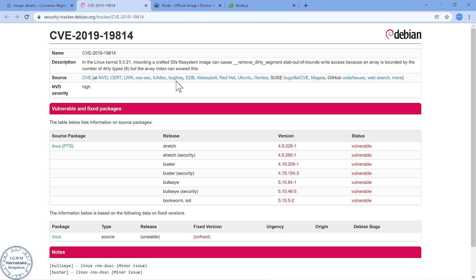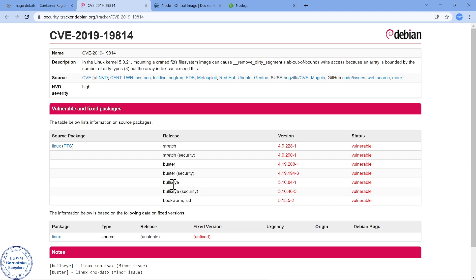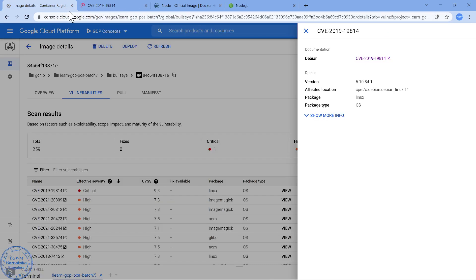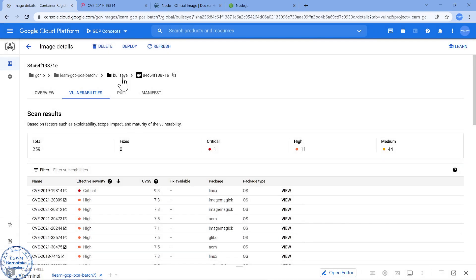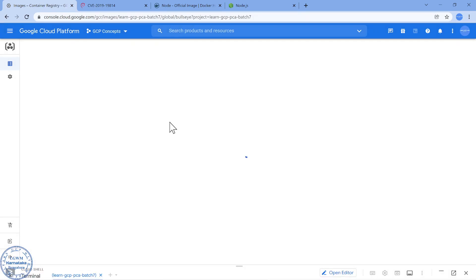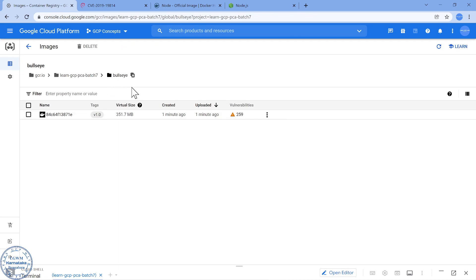If I look into the vulnerability details, it is basically impacted in Debian 9 version (stretch), Debian 10 version (buster), and bullseye which is Debian 11 version. So almost in all the Debian versions this vulnerability is there which they have not fixed. And another important point is look at this virtual size: 350 MB which is little higher I would say.